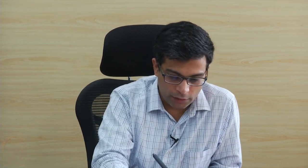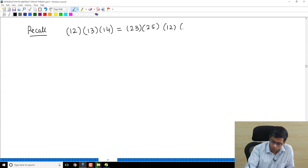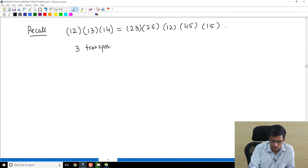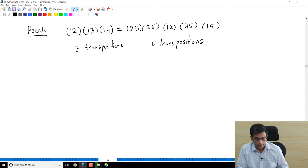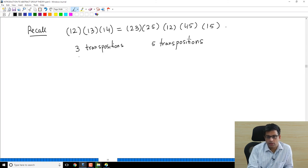I want to now spend more time on writing a permutation as a product of transpositions. Recall from the previous video: the permutation (12)(13)(14) is the same as (23)(25)(12)(45)(15). On the left we have a product description requiring 3 transpositions; on the right we have 5 transpositions. The description as a product of transpositions is not unique, and even the number of transpositions required is not unique — we have 3 here and 5 here.